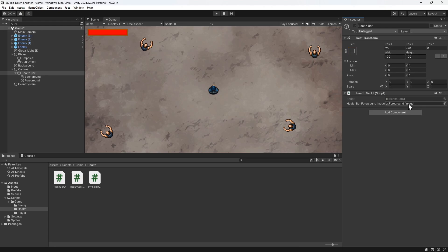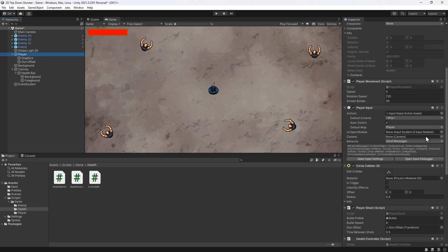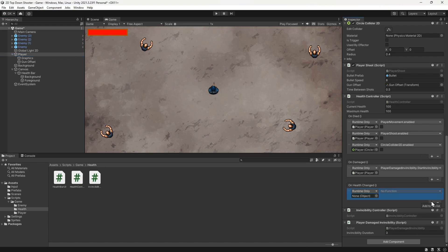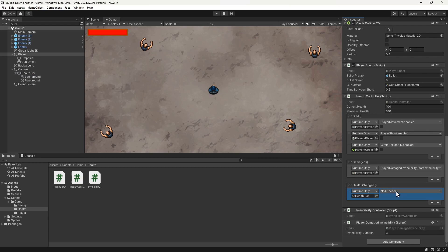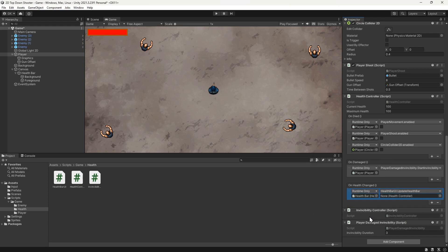Next, we'll select the player and add a subscriber to the OnHealthChanged event. We'll drag the health bar into the object slot. Then we'll find the UpdateHealthBar method. Notice that we now have an extra slot for a health controller. This is because we added this as a parameter in this method. We'll drag the player into this slot.